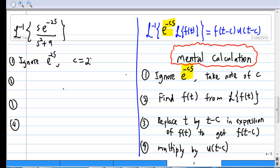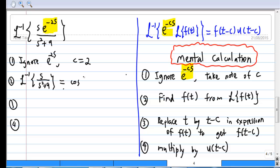After you ignore e^(-2s), what you're left with is the inverse Laplace transform of s/(s² + 9), which is equal to cos(3t). And that is your f(t).